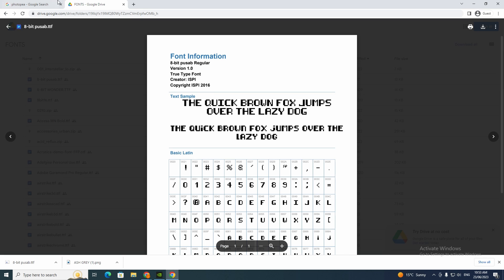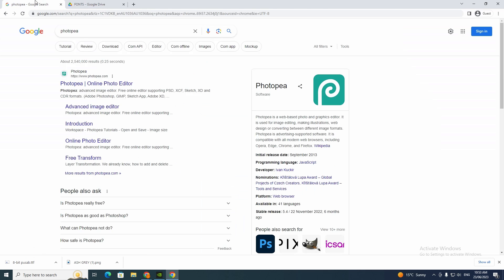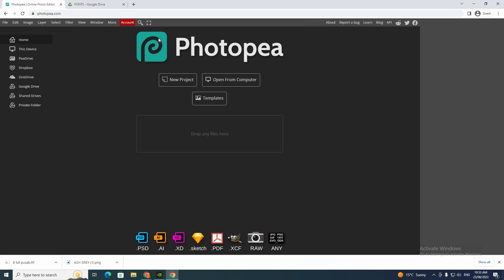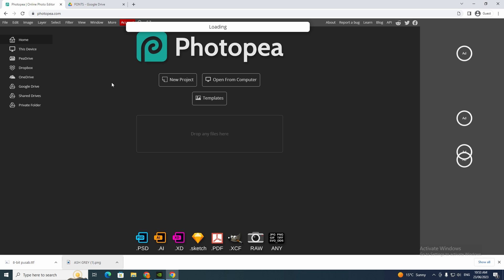So now once those two have downloaded — or whatever you want to use, depending on the style you're going for — you're going to go to photopea.com. Then you want to go here and drag that file in.